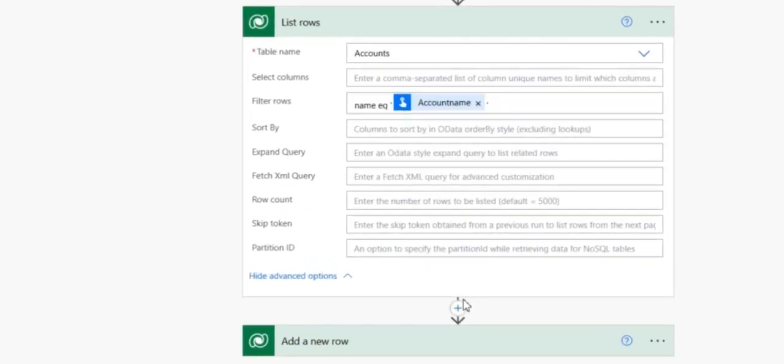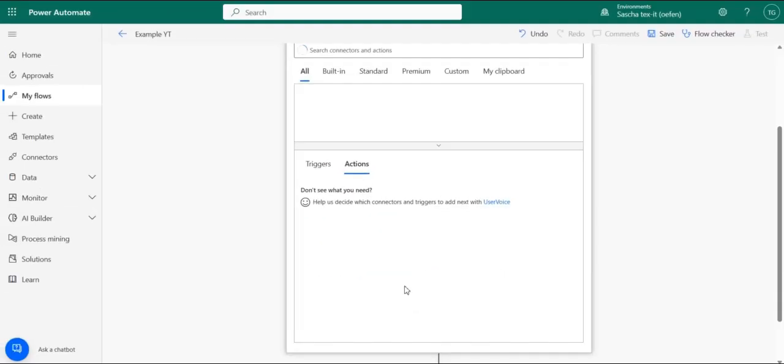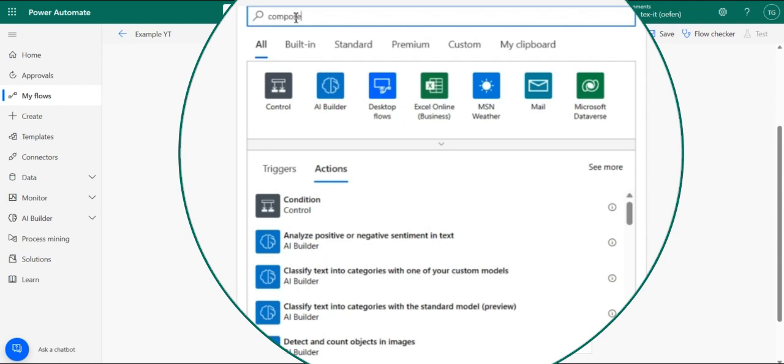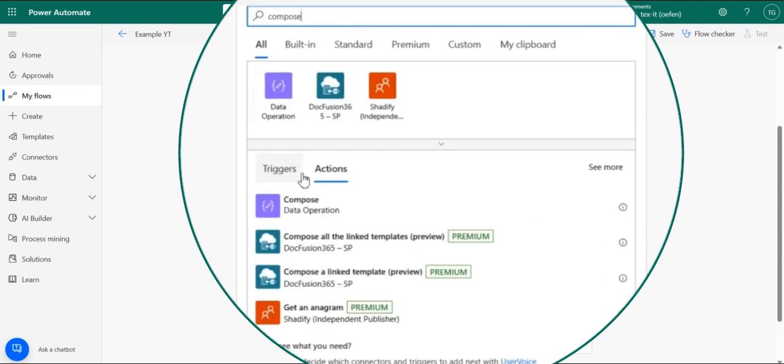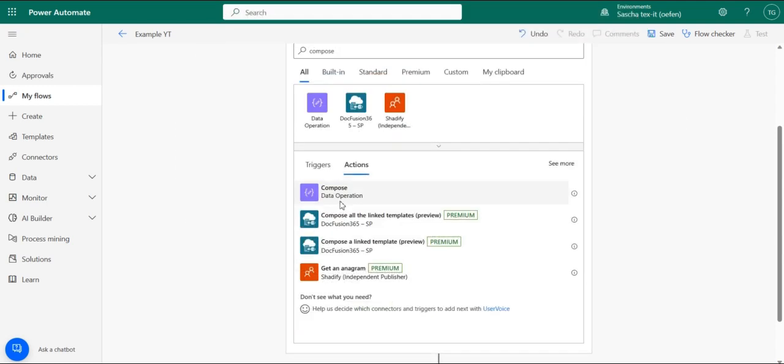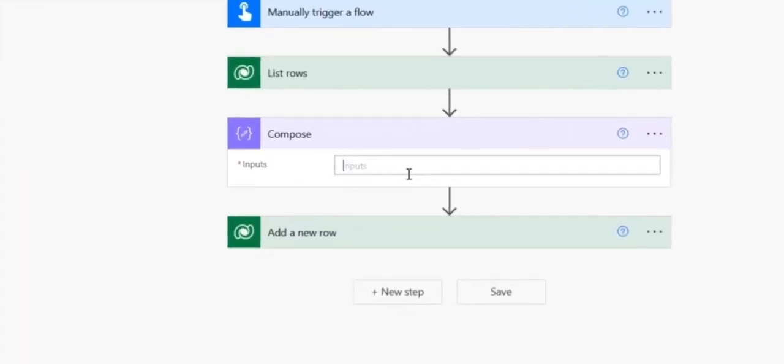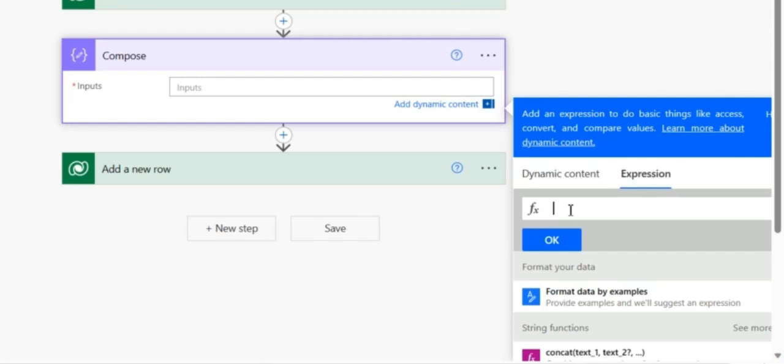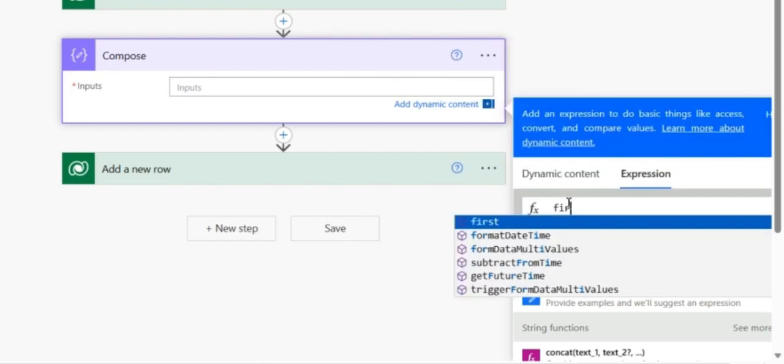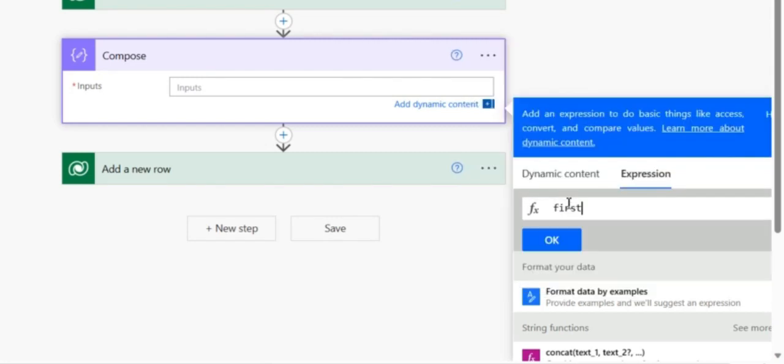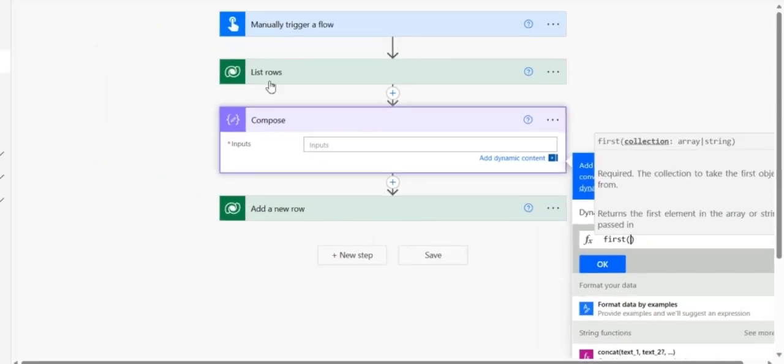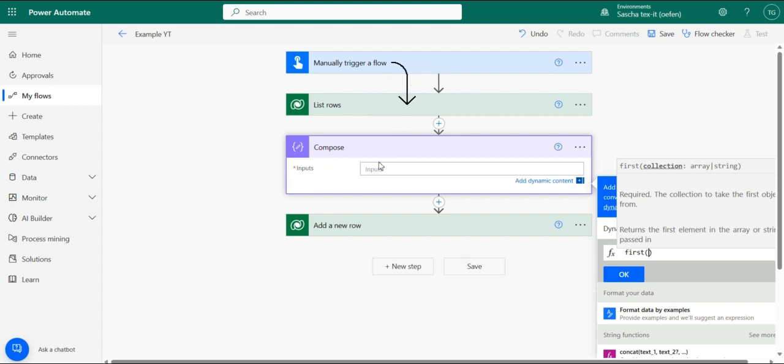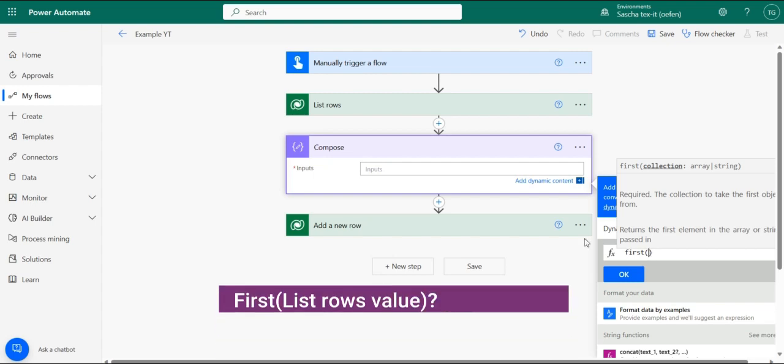And we're going to add a new step. And then we're going to add a new step where we say compose. And when we're going for compose, we're going to use the function first. This means we're putting the first record that comes up with our filter query. And because of our filter query is only putting up one record, because it's exactly our account name, that's the record we're going to get here.